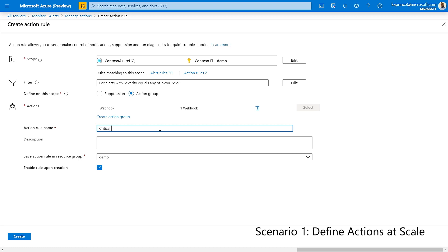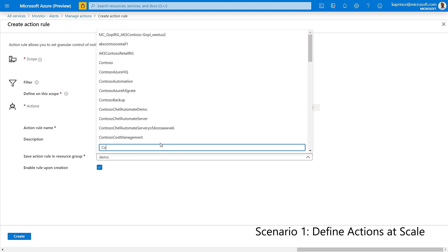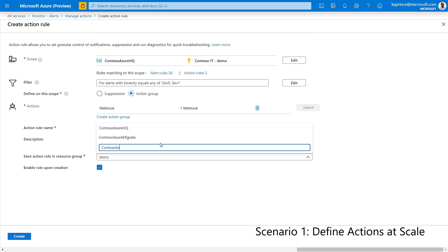Now I'll provide a name and description for my action rule. And action rules are just like any other Azure resource and need to be saved in a resource group. So let's do that now.